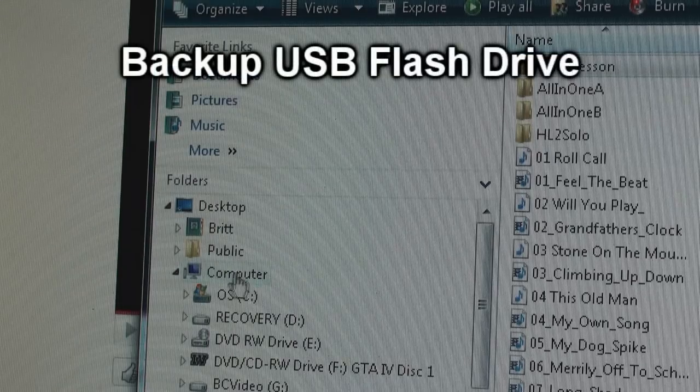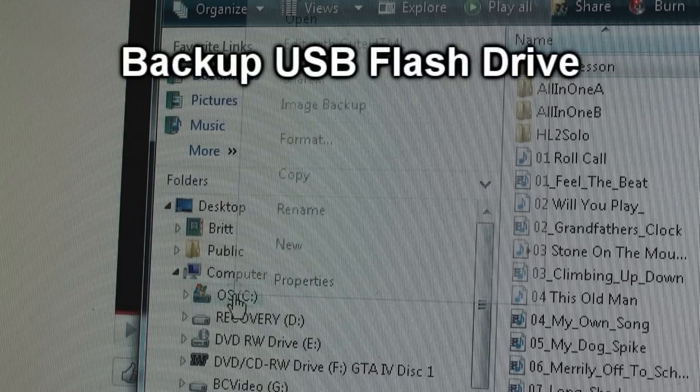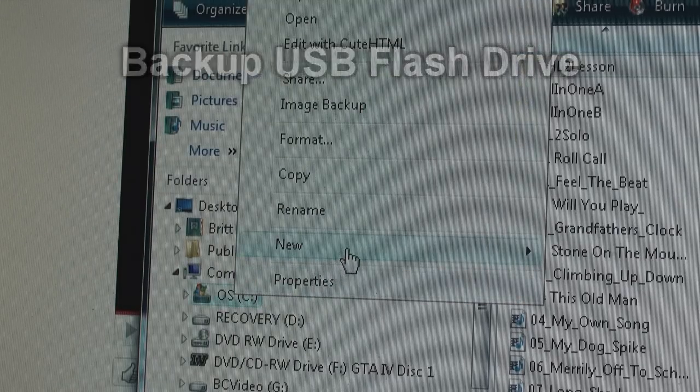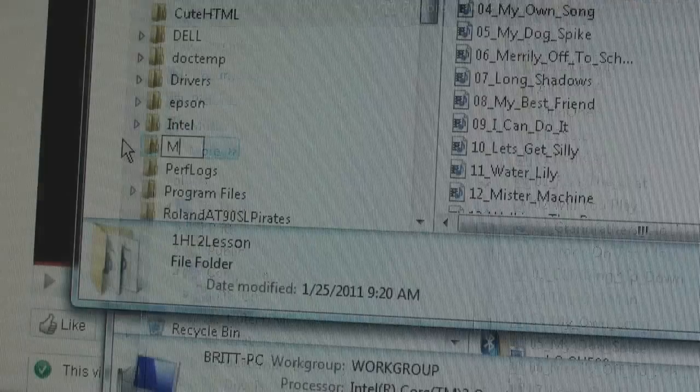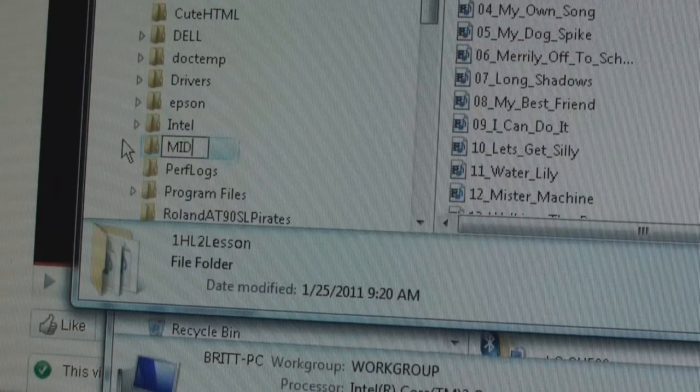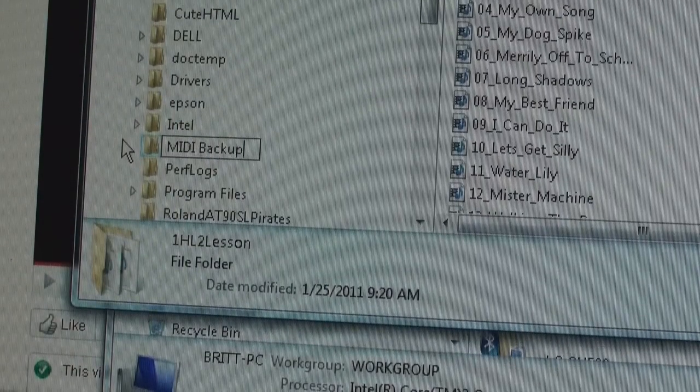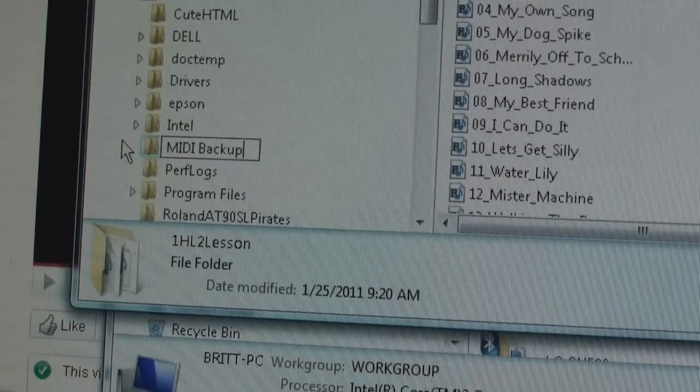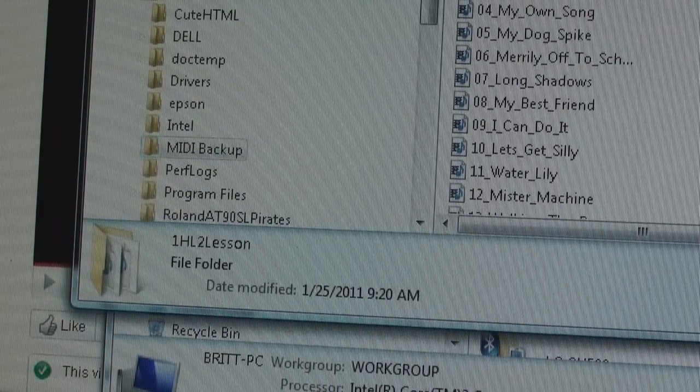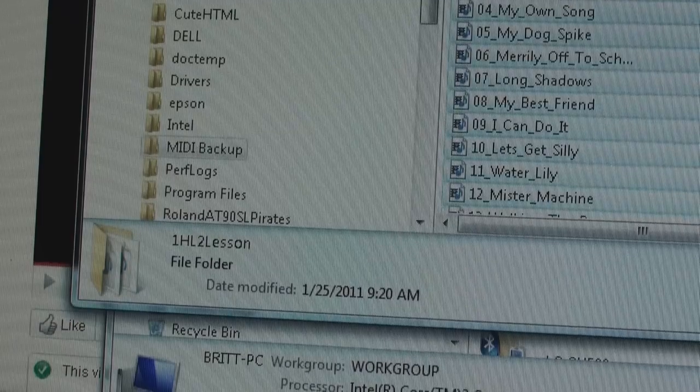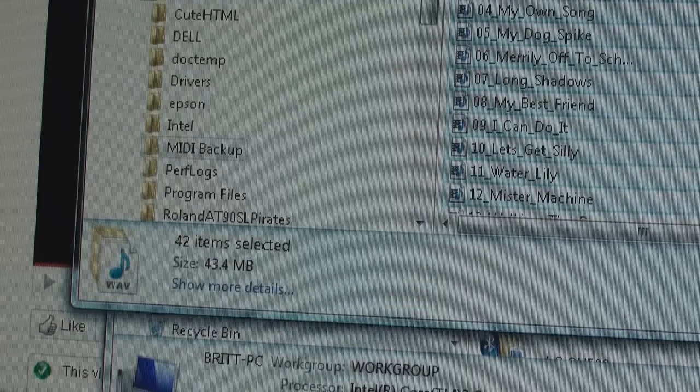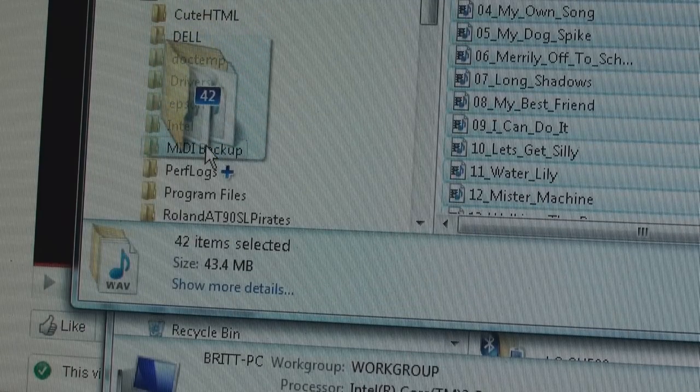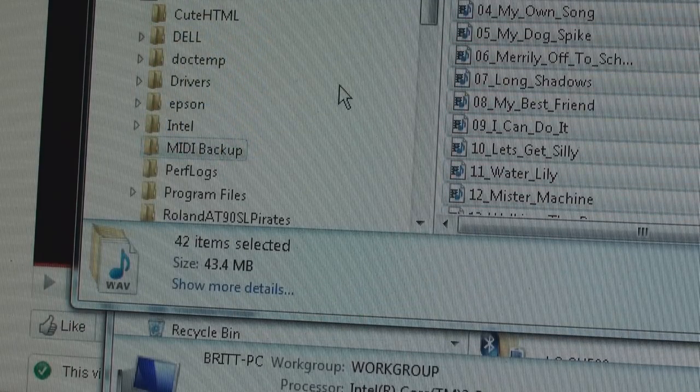Back up your flash drive. Create a folder on your hard drive or on your desktop and call it something to the effect of MIDI backup. Then highlight all the folders and drag them to that MIDI backup drive.